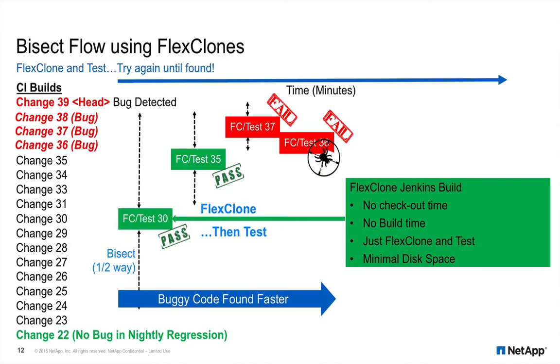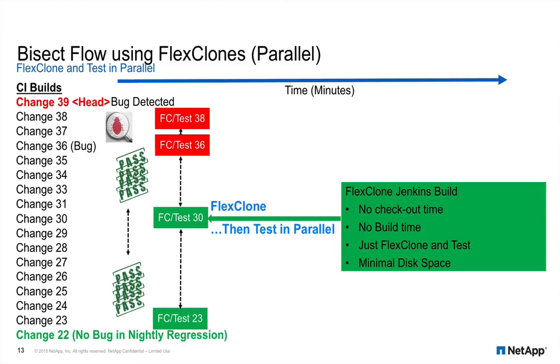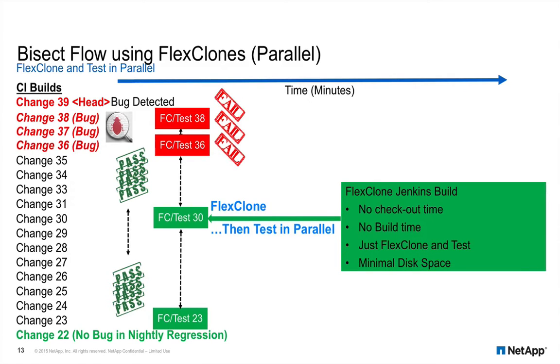The time to detect and correct a new bug is dramatically shortened. Now that we see how fast and effective FlexClones can be, let's take bisect to the next level. Why don't we clone all changes at once and then launch all the tests in parallel? So instead of a serial test process, we create a parallel process.